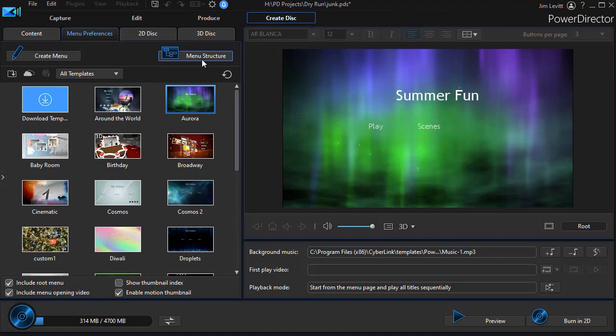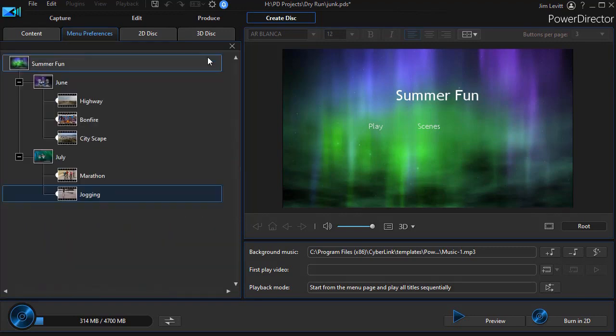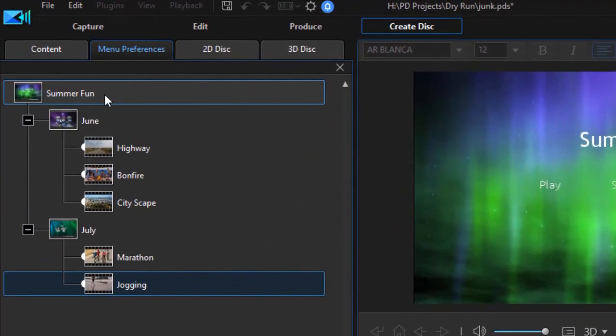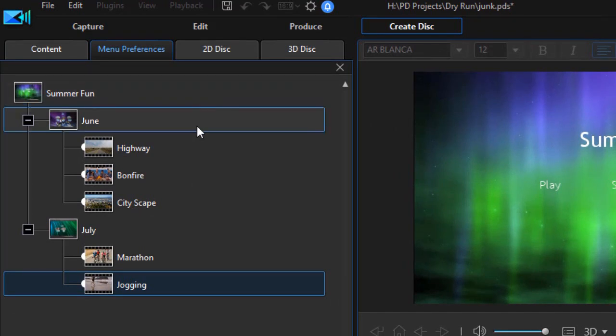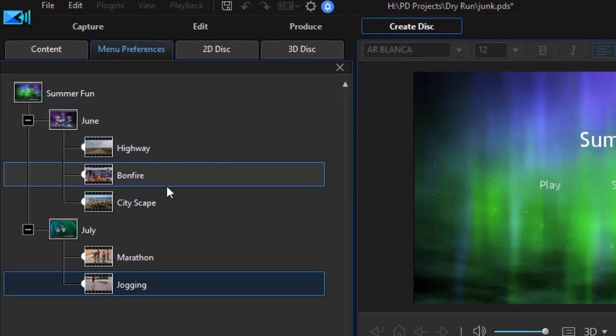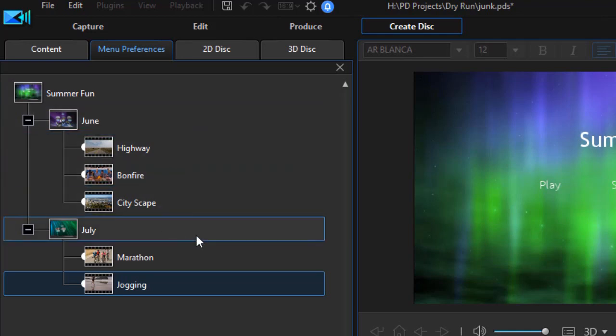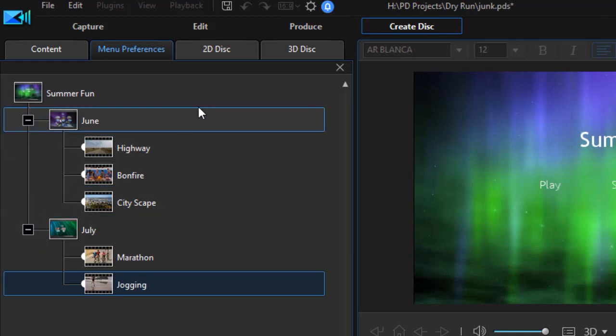I want to look a little bit at the menu structure. I click on that button above my template selections. You noticed I already added a title for my root menu called Summer Fun and then I have two pages. I called one June which has three of the chapters in it and one July.